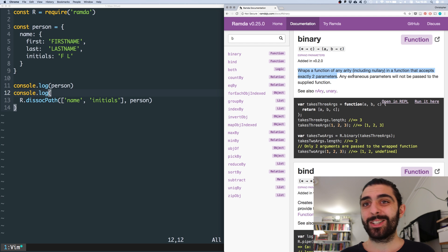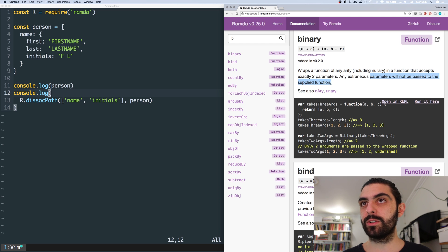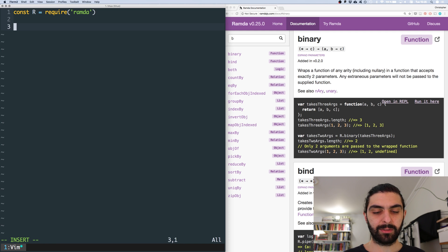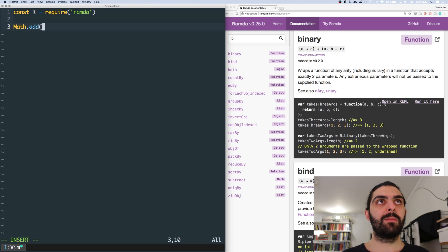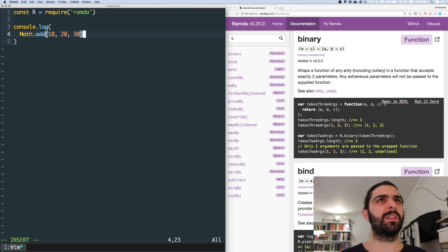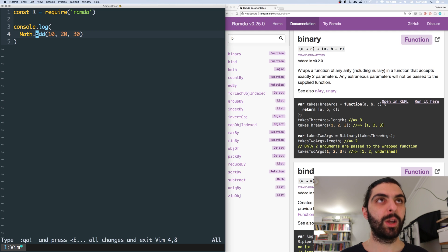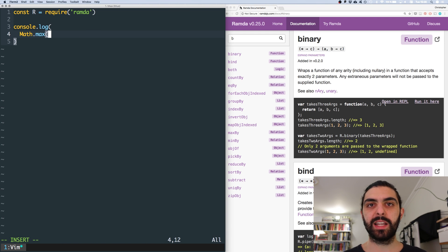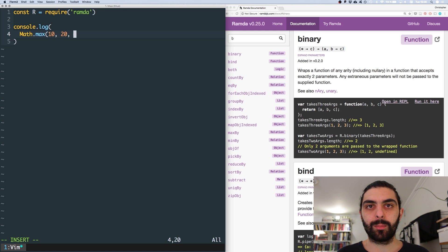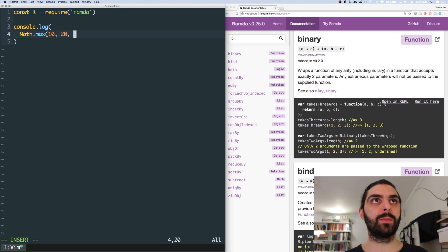Any extraneous — any extra parameters will not be passed to the supplied function. So remember, we talked about this before. If you have the native max method — there's no add method, sorry. What we had was max. So in JavaScript there's a native max method. On the Math module there's a method called max where you can pass any number of arguments. So it's variadic, it can take any number of arguments.